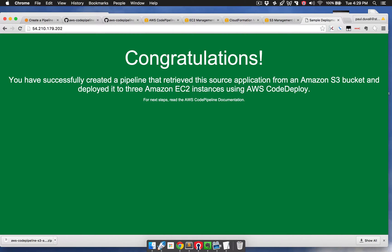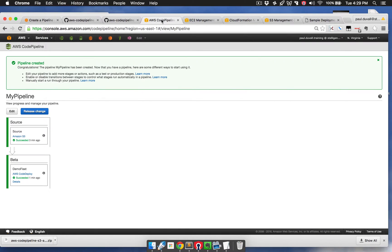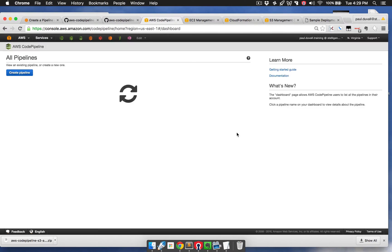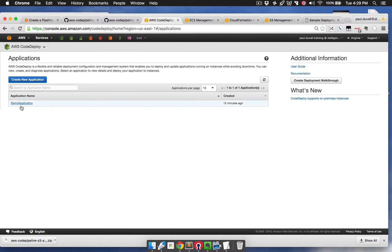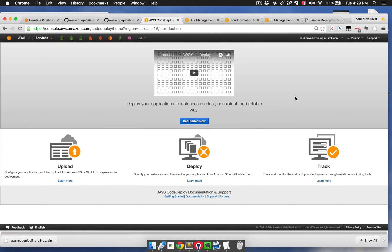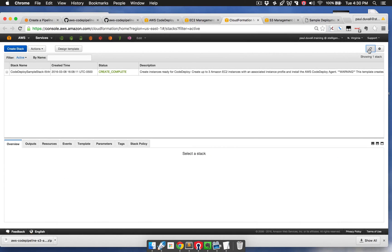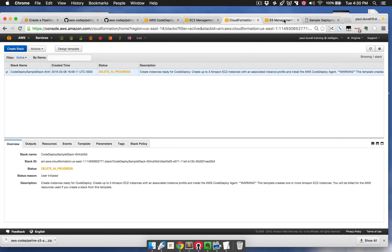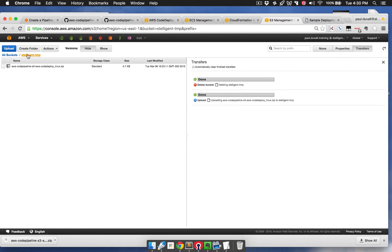I would recommend going back and deleting these resources. You can go to CodePipeline and click Delete. Then go back to CodeDeploy, select the application, and delete it. You're only specifically charged for EC2 instances, and for CodePipeline you are charged for the pipeline itself. Finally, you can go to CloudFormation and delete the stack. If you want to, it's a very small cost, but you can also go and delete any of the resources or even the S3 bucket itself.